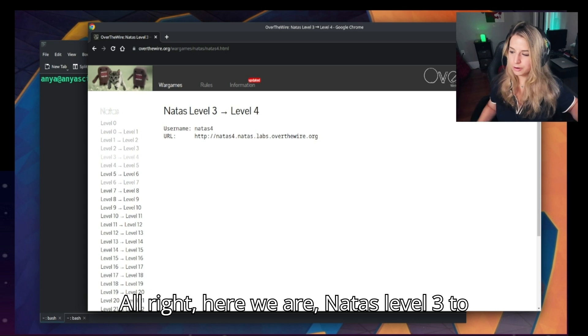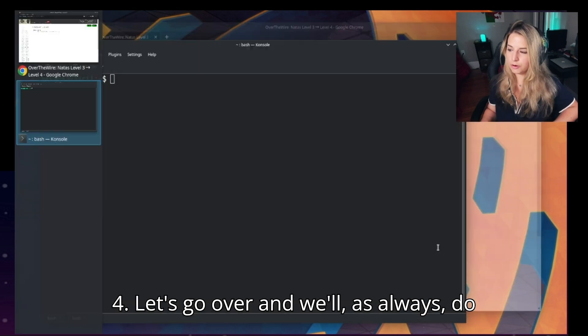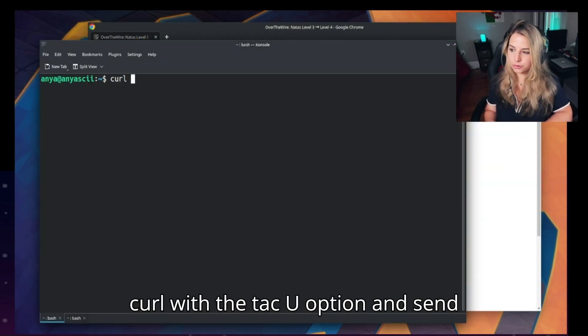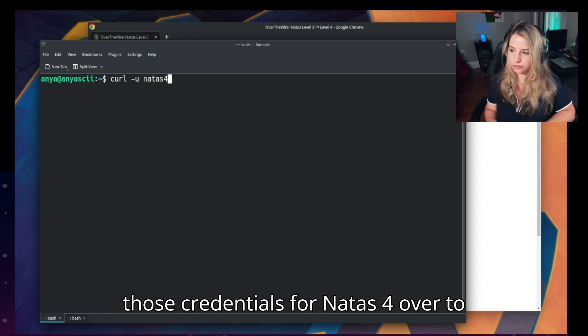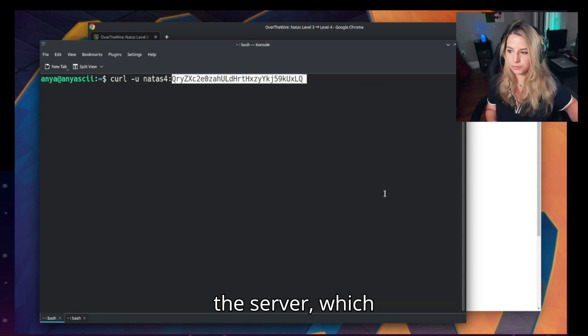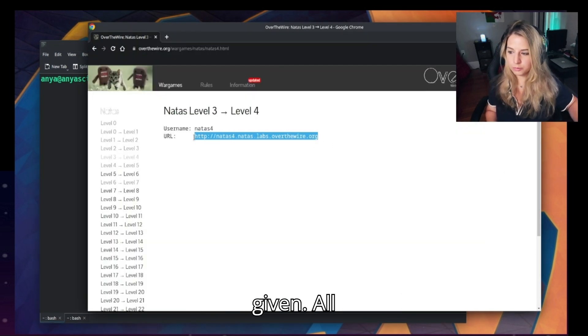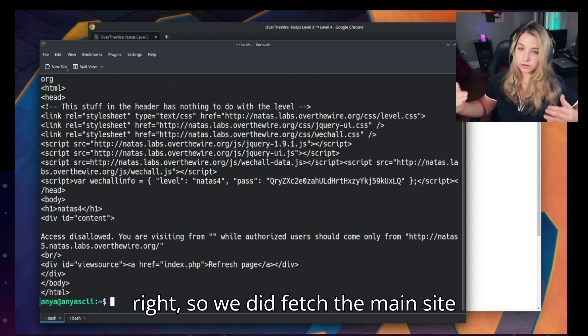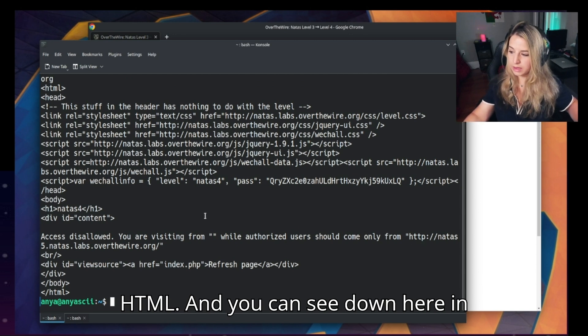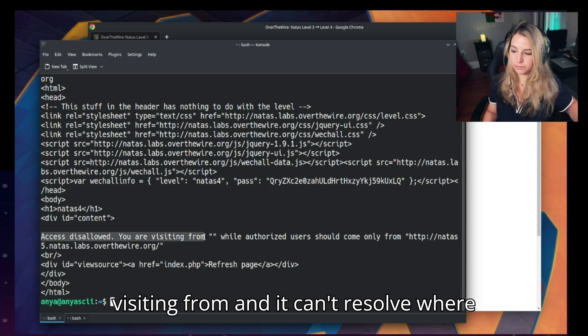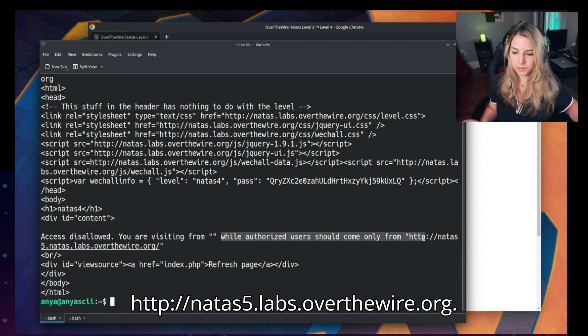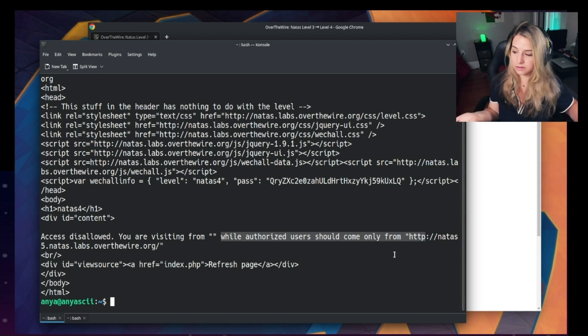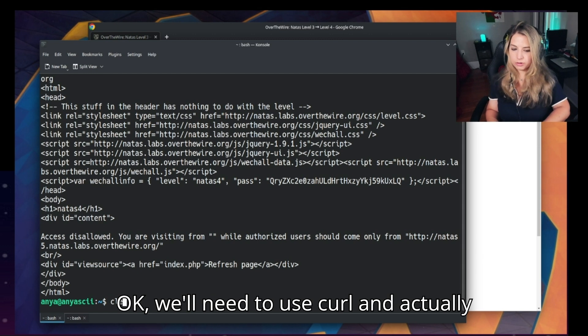All right, here we are, Natus level three to level four, and we have the username natus4. Let's go over and we'll as always do curl with the -u option and send those credentials for natus4 over to the server. Of course, we want to fetch from this URL we're given. All right, so we did fetch the main site HTML and you can see down here in this div: access disallowed, you are visiting from, and it can't resolve where I'm visiting from. Well, authorized users should only come from http://natus5.natus.labs.overthewire.org.